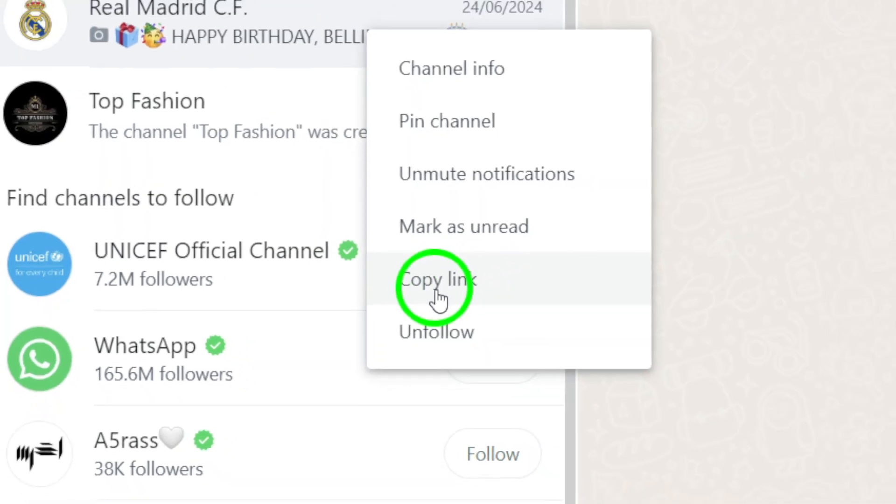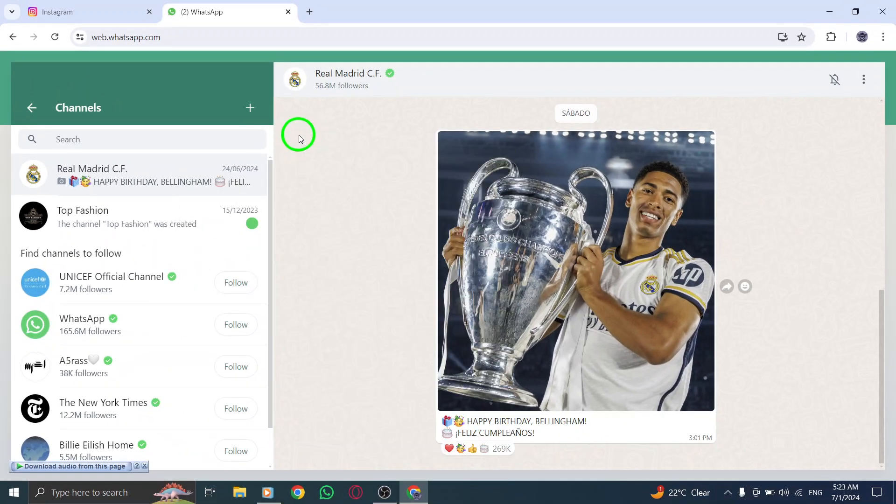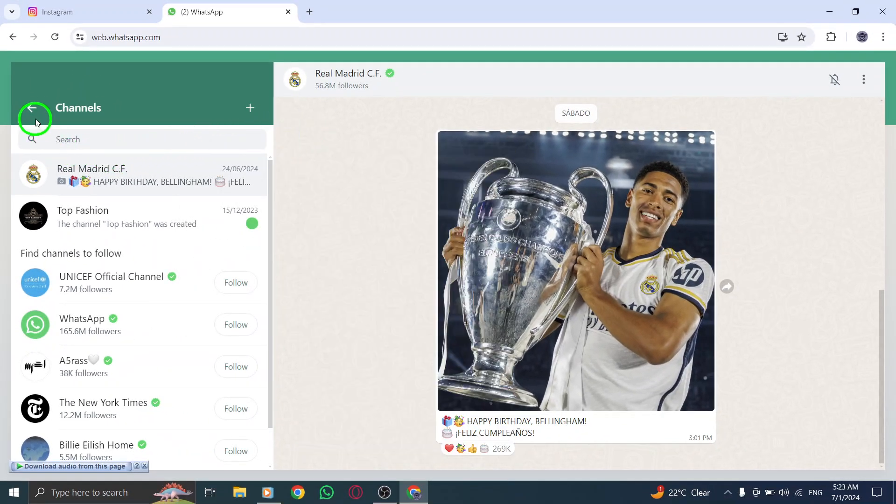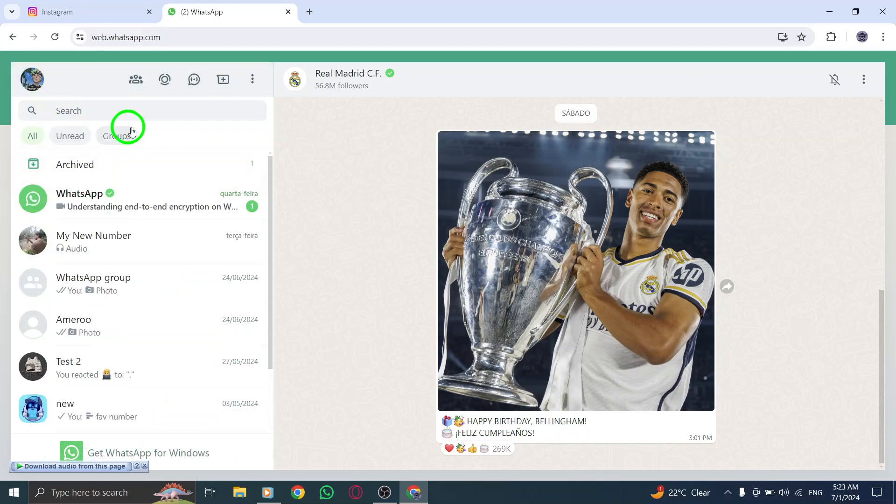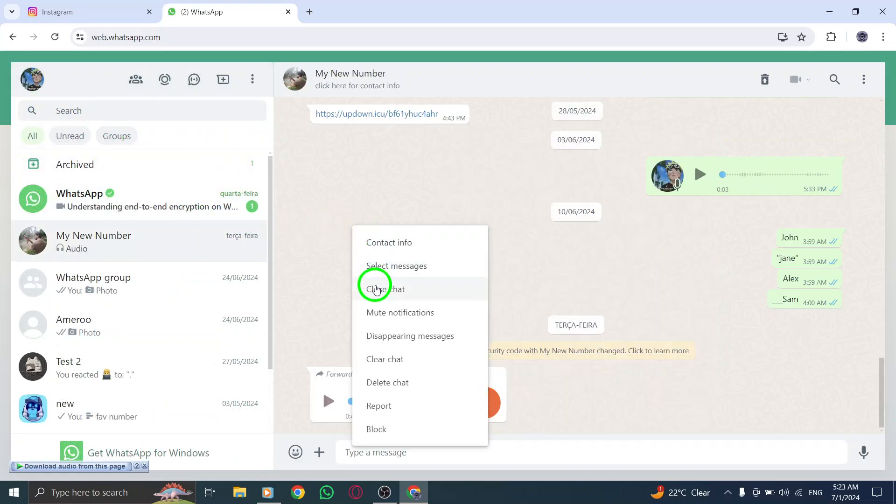That's it. You have successfully copied the link to a channel on WhatsApp Web. You can now paste the link in a message, status update, or share it with friends via other social media platforms.